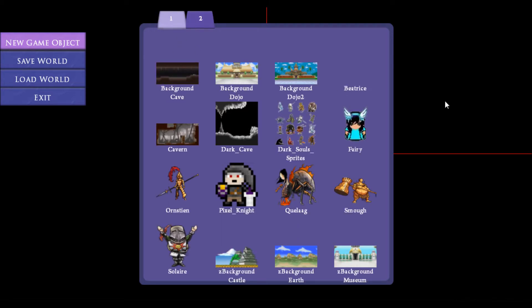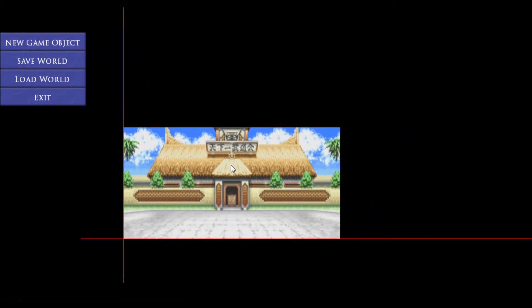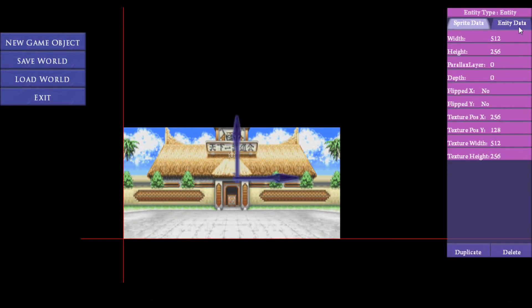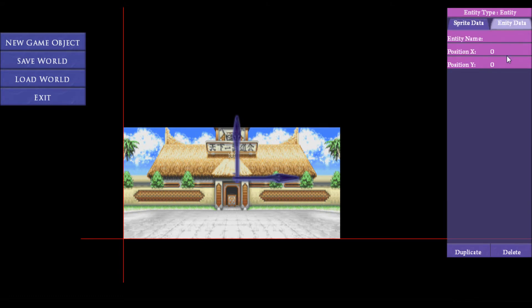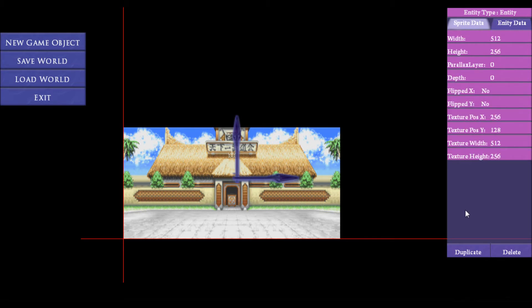So we'll go ahead and create a background here. This is the editor and all the things that we can edit. So there's sprite data — every object has a sprite, and that's kept in the sprite data here. Then it has entity data, which is relevant to the object, so every object has a position and a name. This can be added to via its specific class, but everything has all the sprite data no matter what.